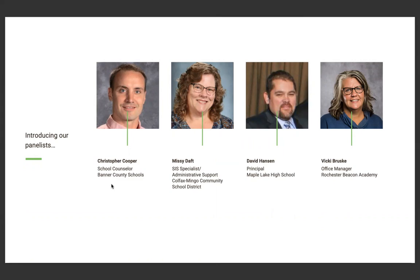And Missy, you're at Colfax Mingo. So, just tell me a little bit about what you do there. I am referred to in the district as the JMC guru. I've been using JMC now for 13 years. Great. And I work out at central office. I do all state reporting. I dive into JMC quite deeply on a daily basis. Great. Well, thanks for joining us, Missy. We appreciate it.